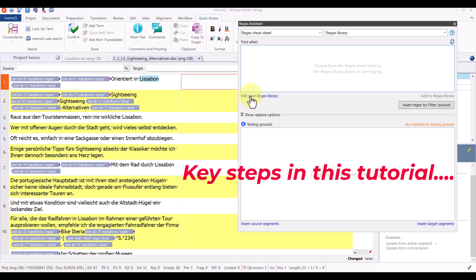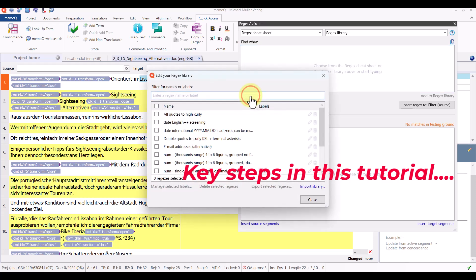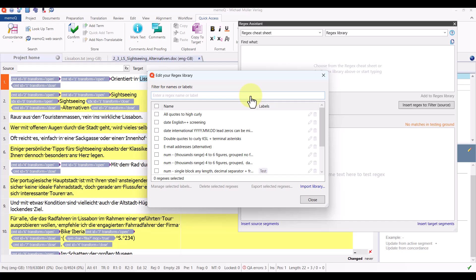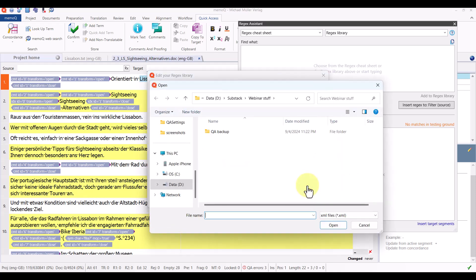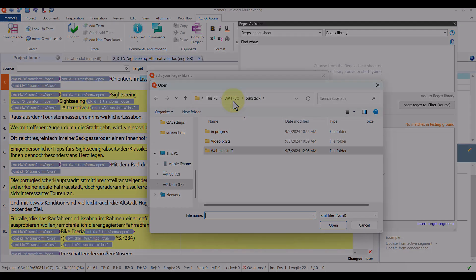I click on edit your regex library and at the bottom right of the dialog that opens there's the import library command. I click on that and then I go find the XML file, the exported library that I want to import.